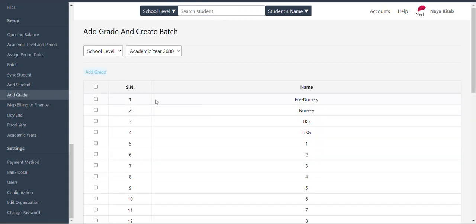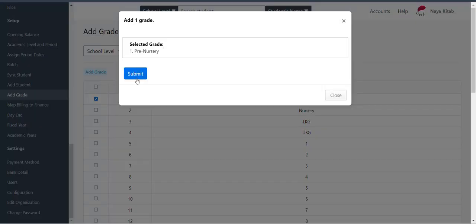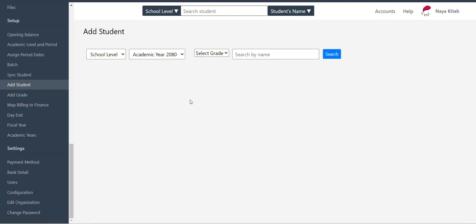We will add the academic student. I will add the academic class. We will use the academic grade. In this way, we will add the academic class.